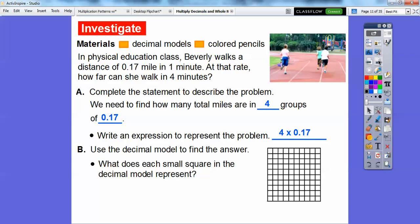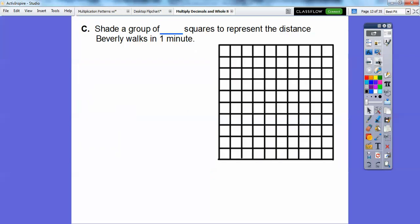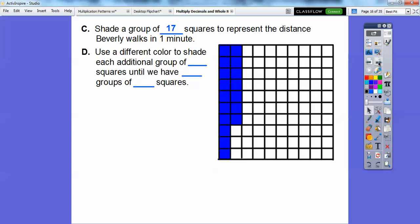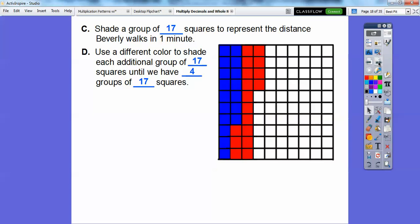We'll use this decimal model — I have it on a bigger page on the next side. Each small square represents the hundredths place, because there are a hundred of them. Let's shade a group of 17 squares to represent the distance Beverly walks in one minute — here's 10 going down and then plus another 7. Then we'll use different colors to shade additional groups of 17 until we have all four groups. There's one group, and there's another group of 17.